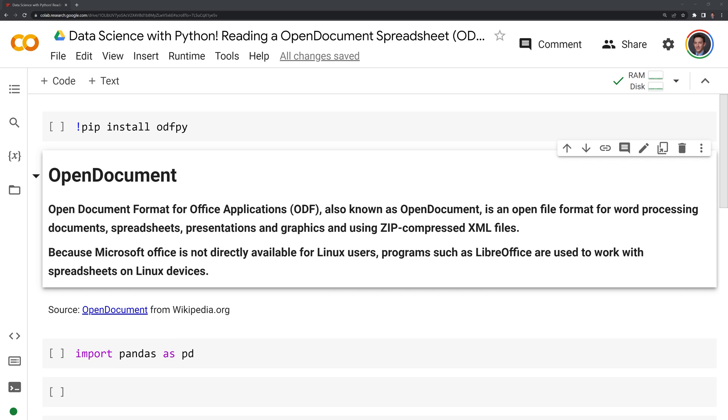Because Microsoft Office is not directly available for Linux users, programs such as LibreOffice are used to work with spreadsheets on Linux devices, which utilize the ODF format.